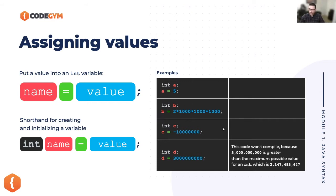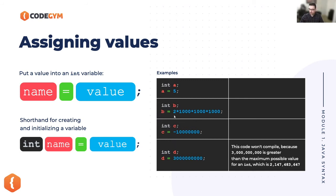So you can assign a value directly, you can assign it based on another variable, or you can also do it with a mathematical operation.